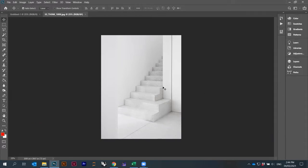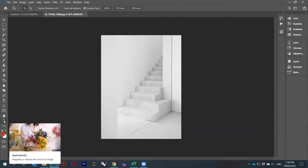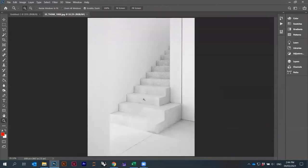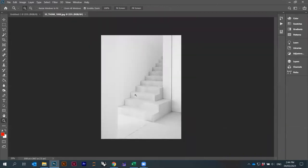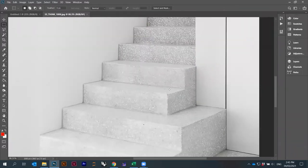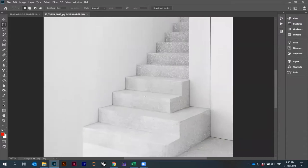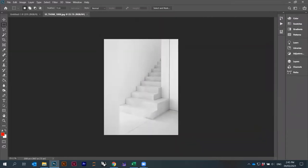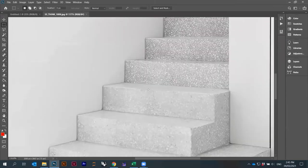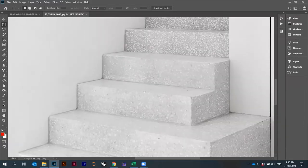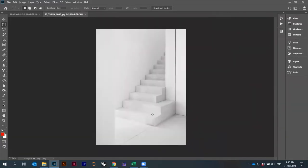There's a zoom tool here, and you can click to zoom in and out. I'm actually using a shortcut — if you hold the Alt key and scroll with your mouse wheel, you can zoom in. This works on Windows; on Mac it might be a bit different. So Alt plus mouse wheel zooms in and out.